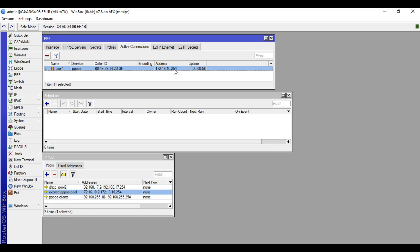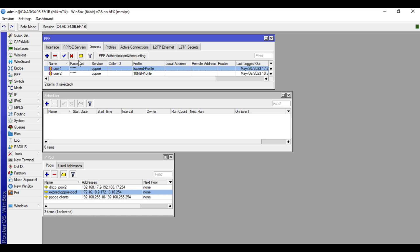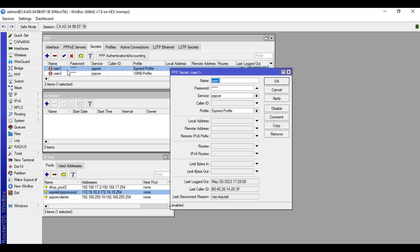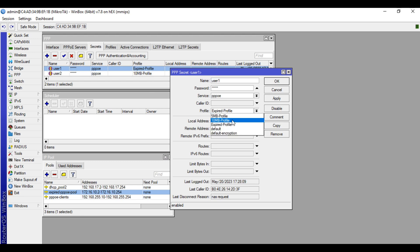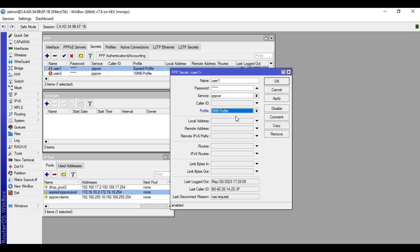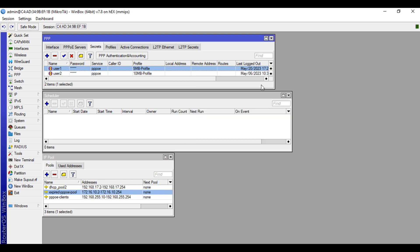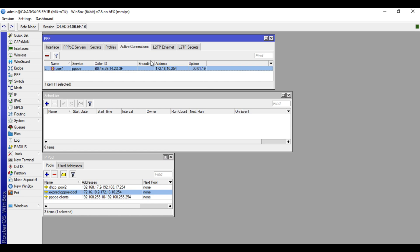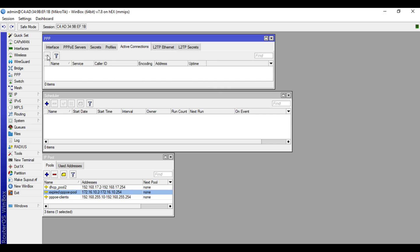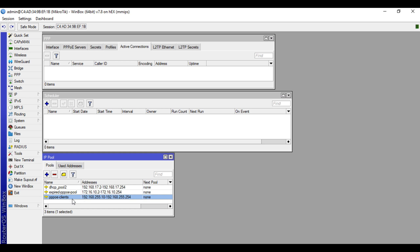To renew, go to Secrets and search for the user, double-click on them, then in the Profile field choose the profile they availed. For this demonstration, user one availed the 5MB profile — click Apply, click OK. After that, go to active connections, search for that user, and delete the connection so they dial again and get a new IP from the PPPoE client pool.